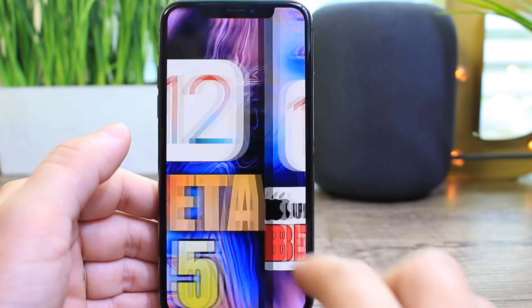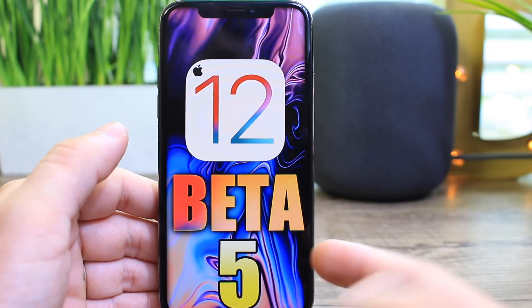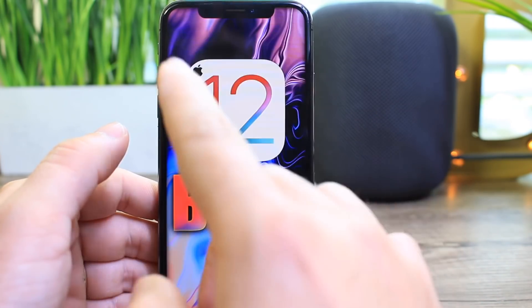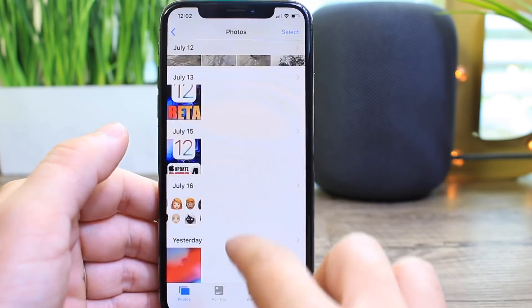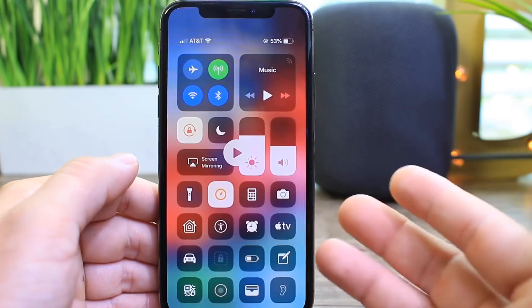I also want to talk about when we can expect the next version, iOS 12 beta 5. So let's begin. The first thing I want to share is a screen capture of the timer bug.